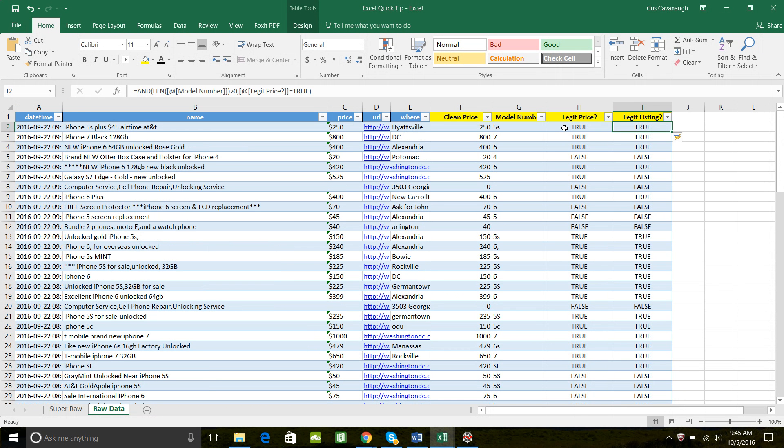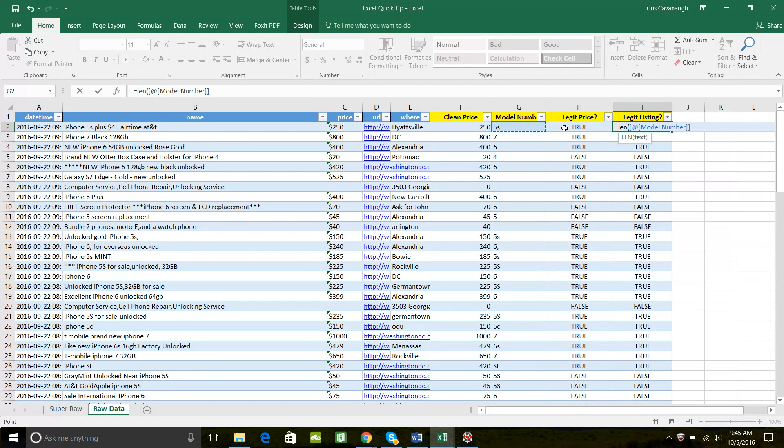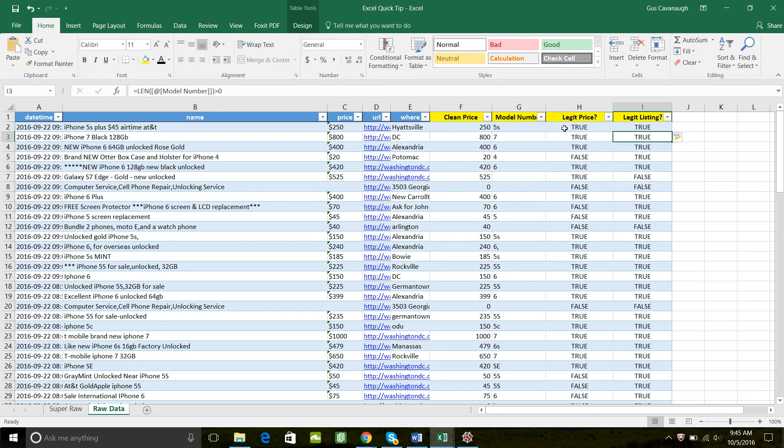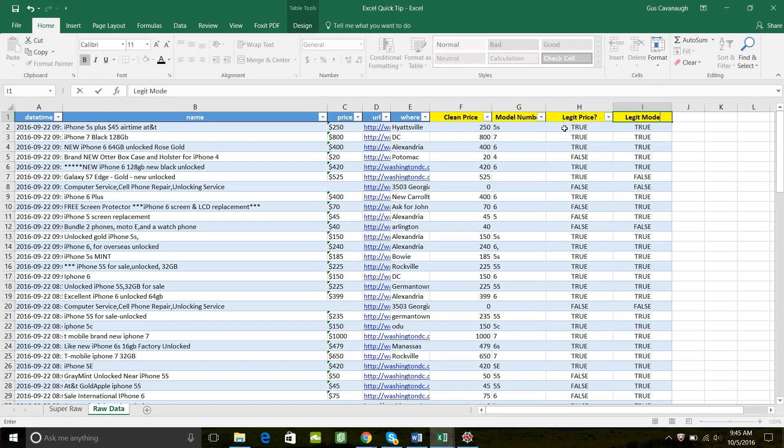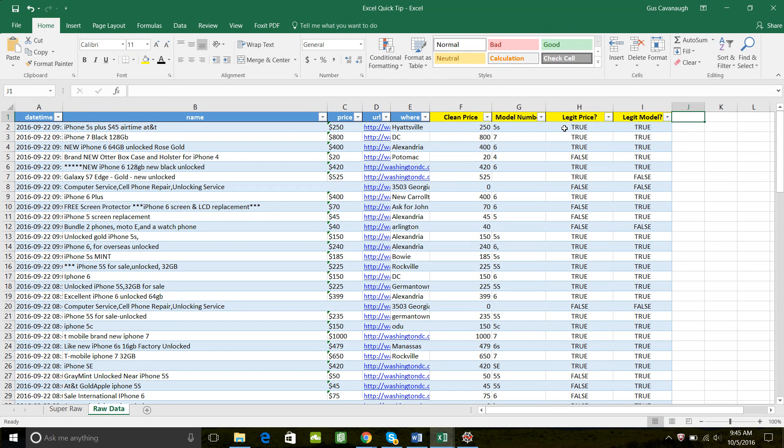And in fact, let me break this out really quickly, just so we can see how both of these work. So LEN of model number greater than or equal to zero, we'll call this legit model. And now we'll create our legit listing just over to the side so that you can see how it works.